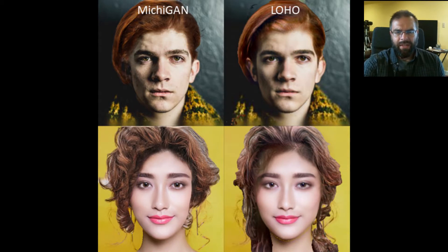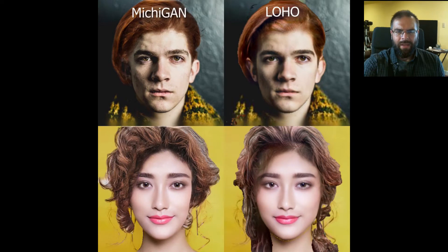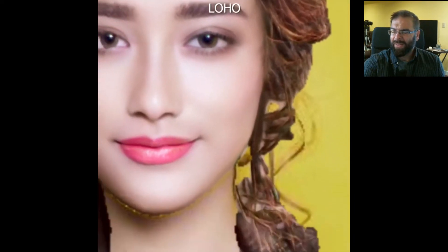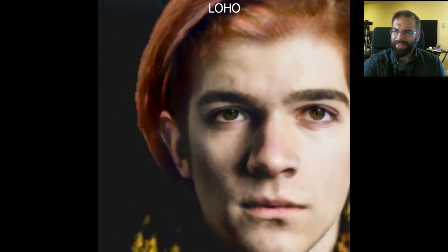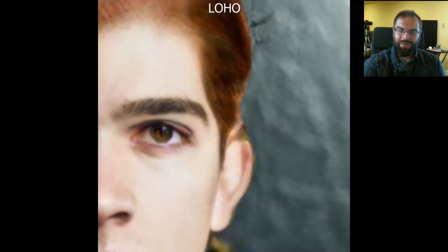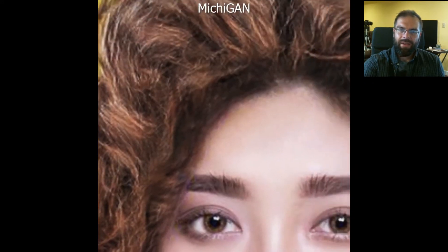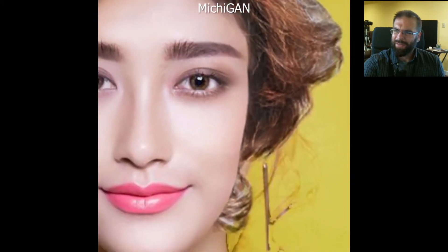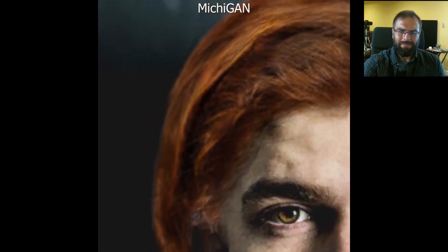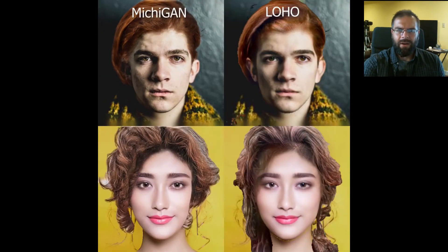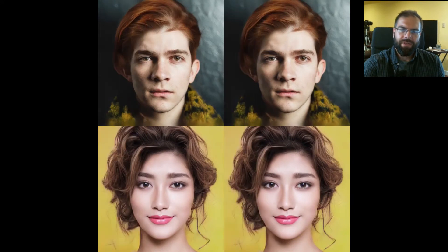Previous approaches exhibit artifacts on the boundary of the hair. Looking closely at the boundary, you can see what they look like. These are significantly reduced in our results.